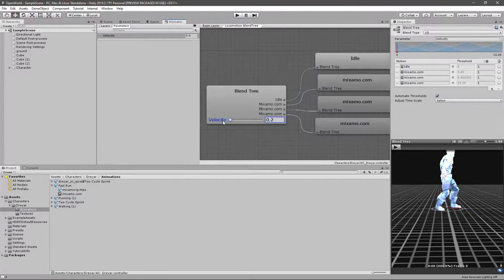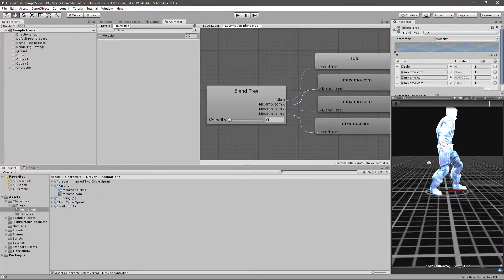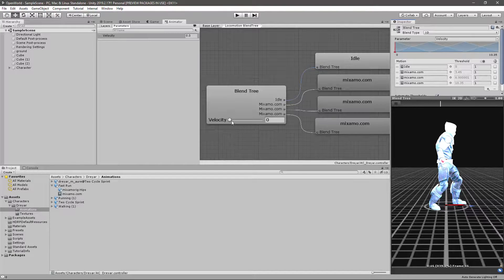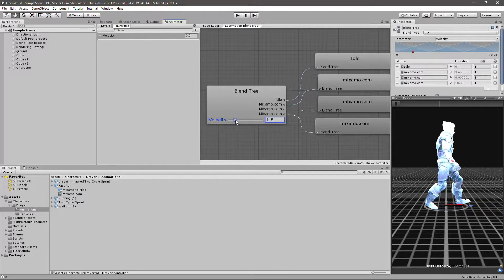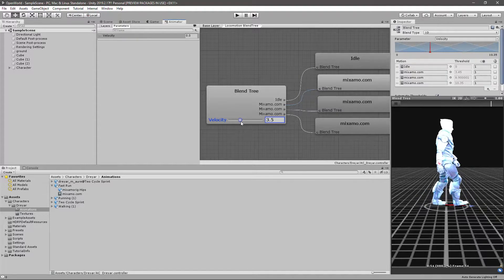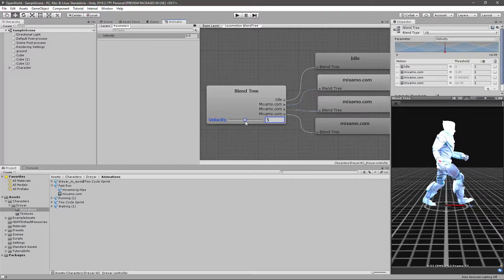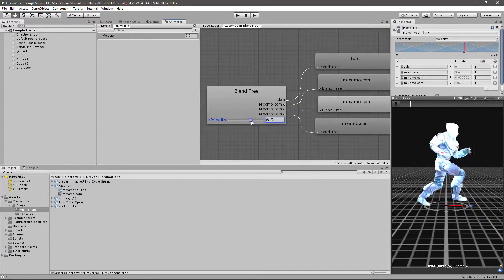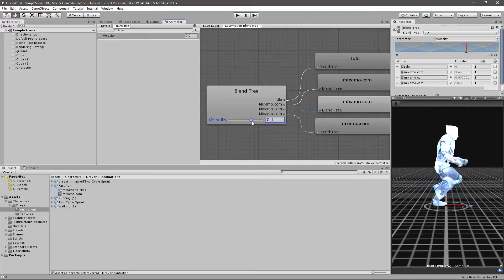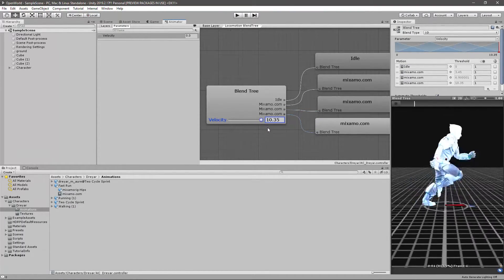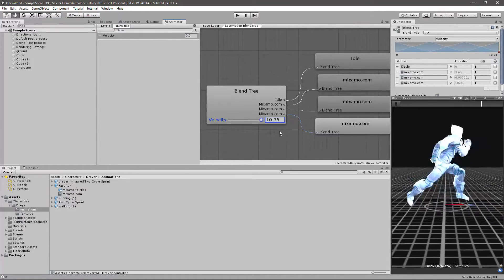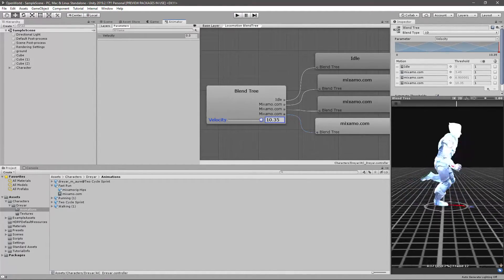Let me preview this in the animator blend tree. When the velocity is zero the animation is idle. As I increase it to walking speed, it transitions to walking. From walking to running, and then from running to sprinting. That's what I am going to cover today.